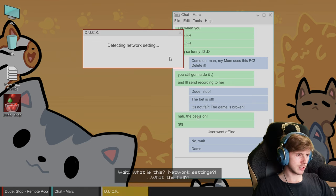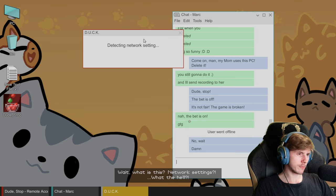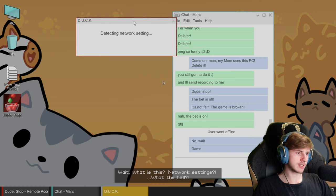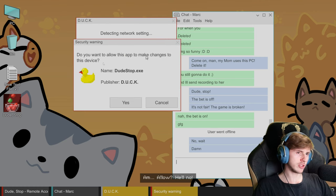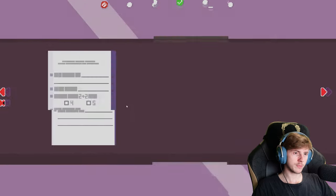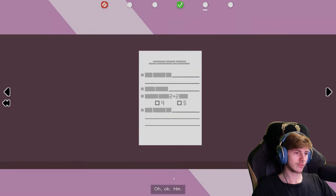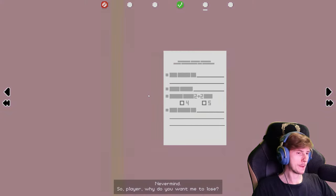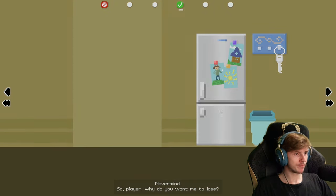What is this? It's not fair, the game's broken. Nah, the game is... What the hell? Allow? Hell no! Oh, okay. Never mind.